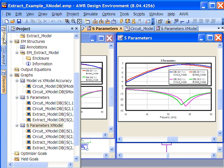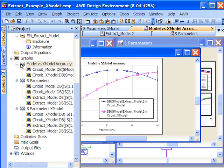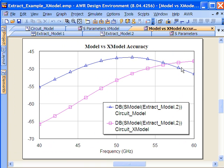Another measure that we can use to look at this is the S model measure. If you're not familiar with S model, it's a measurement that's in the AWR design environment that allows us to compare two similar S-parameter files in terms of number of ports and the number of frequencies and look at how accurate one represents the other.